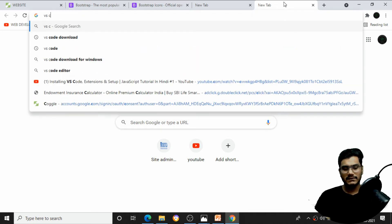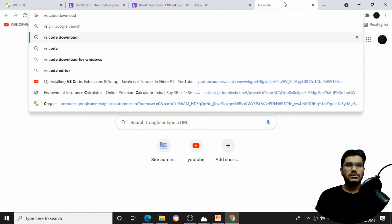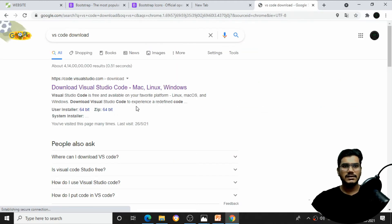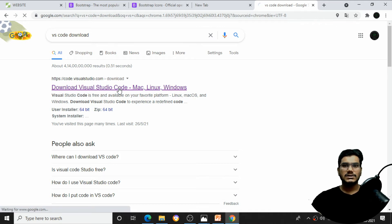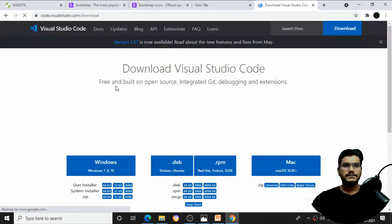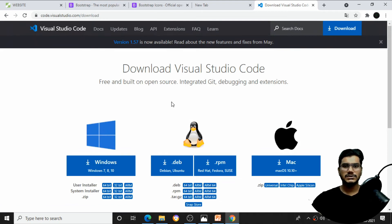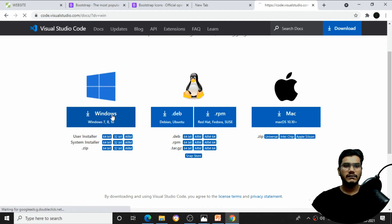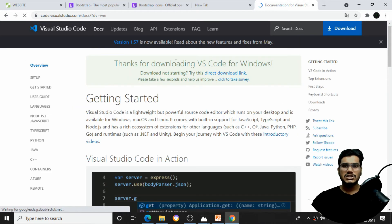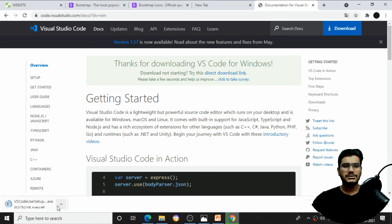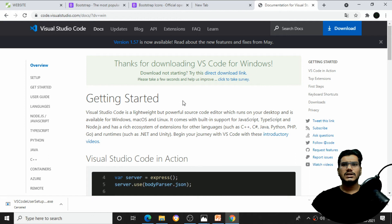To write code we need an editor. I'll be using VS Code. Go to Google Chrome, search 'VS Code download', and click the first link — 'Download Visual Studio Code for Mac, Linux, and Windows'. Choose your system and start downloading. The installation is very simple — just click Next, Next, Next, and Install.